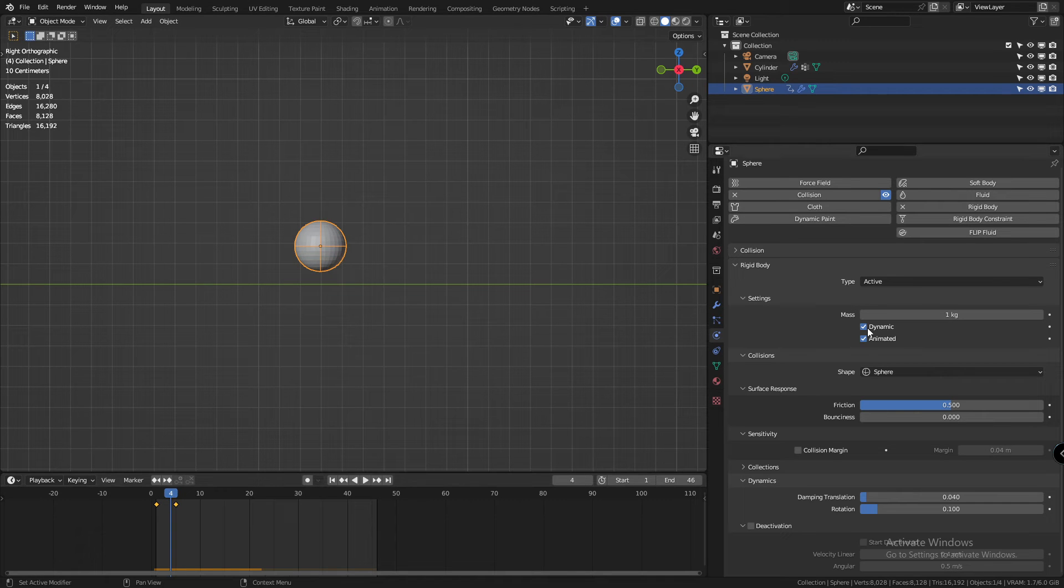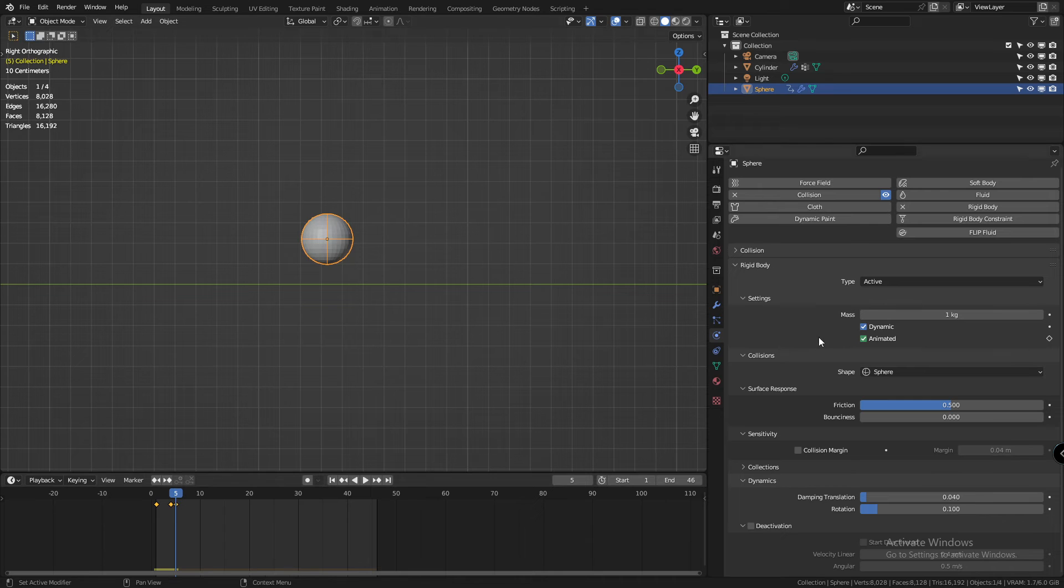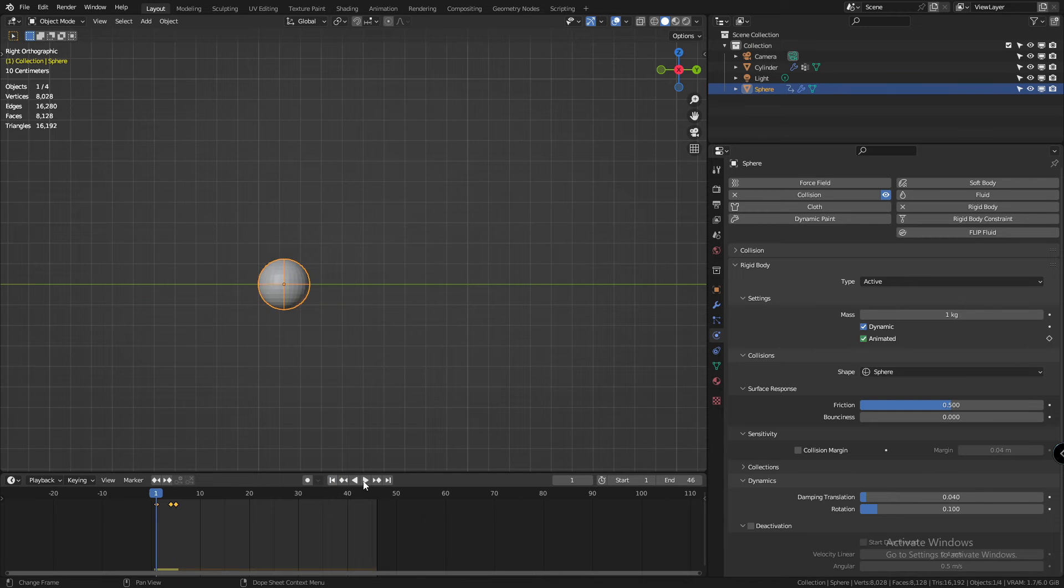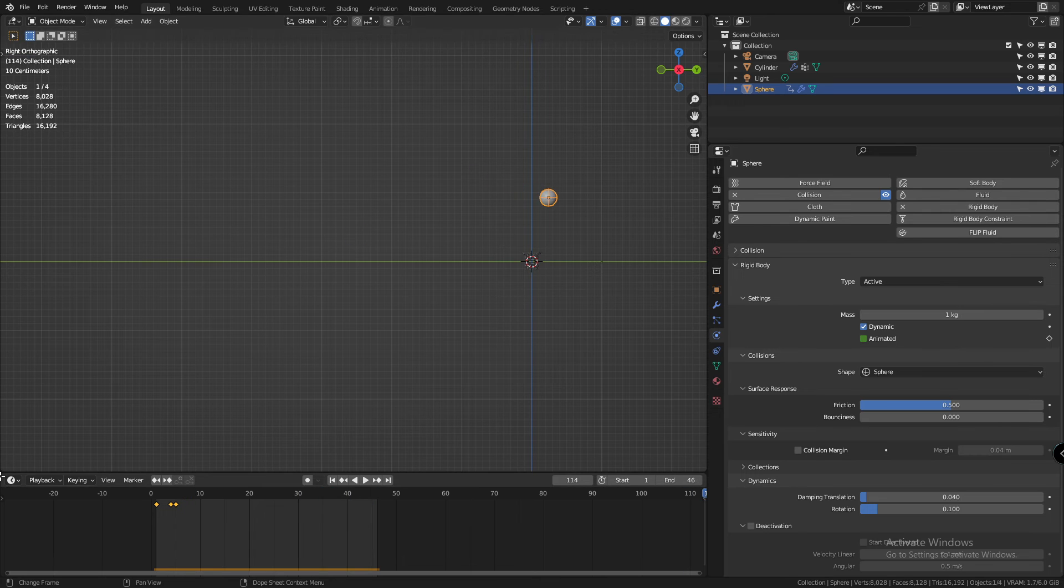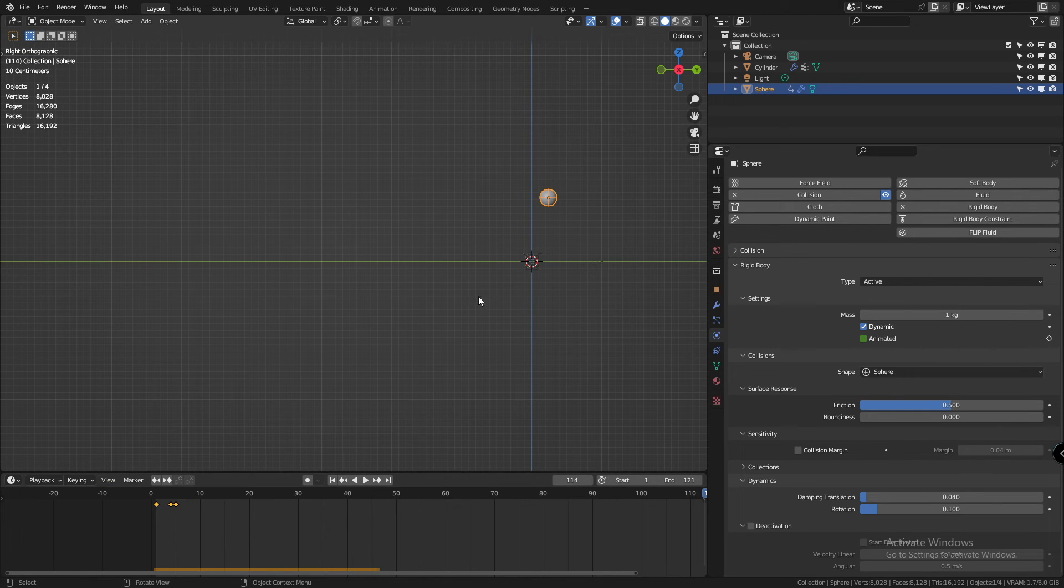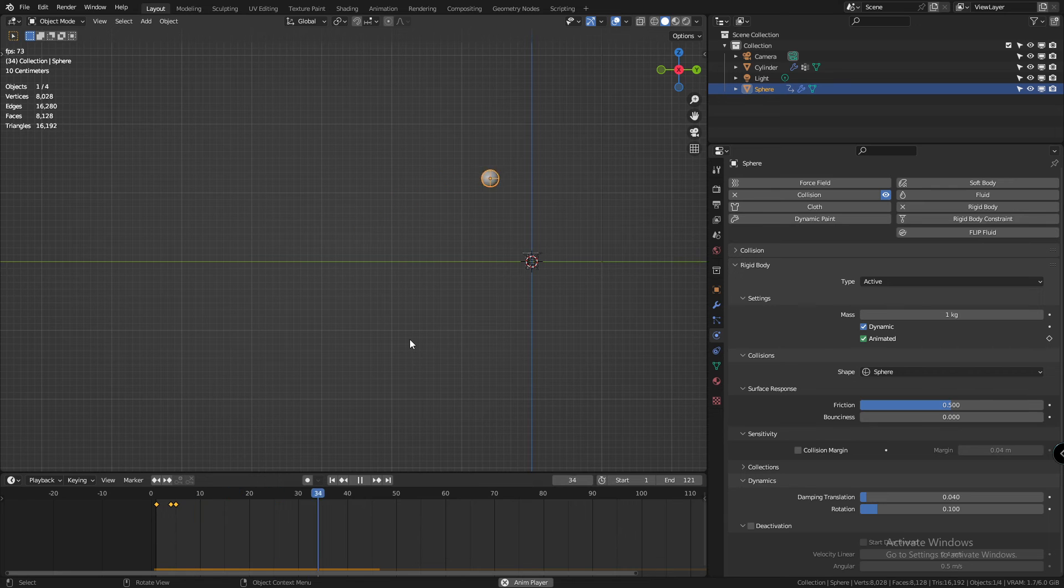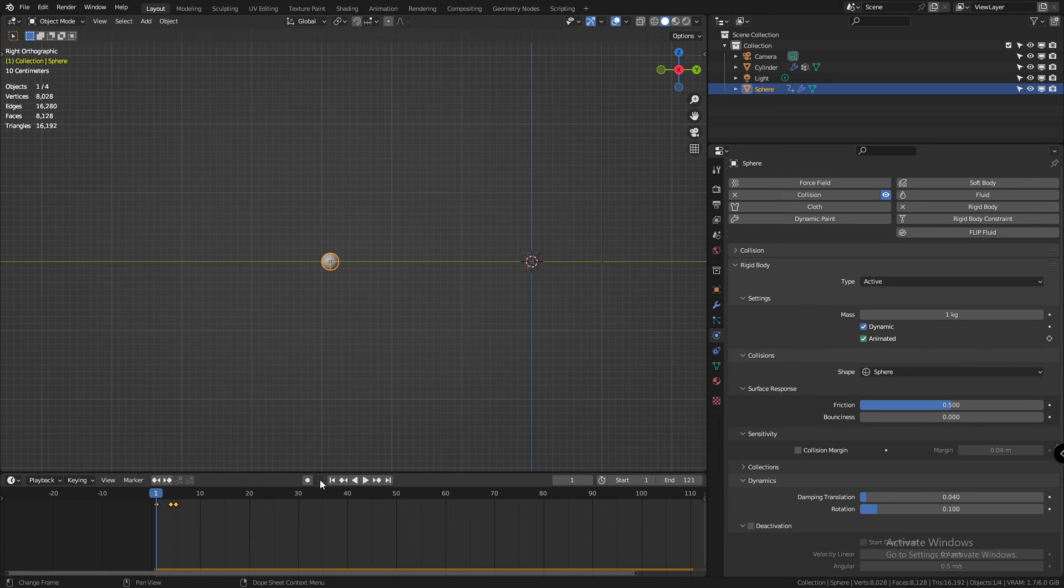Now between the two location keyframes, create a keyframe for the animated checkbox. Move ahead a couple keyframes. Disable the animated checkbox and create a keyframe again. Now if you press play, Blender is going to calculate the inertia from the animated stage and transfer it to the simulated stage.